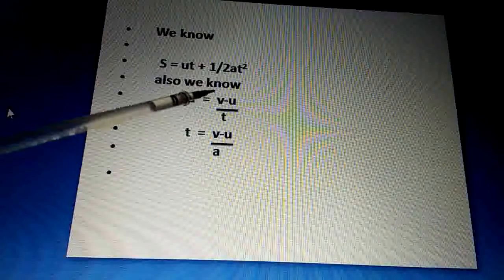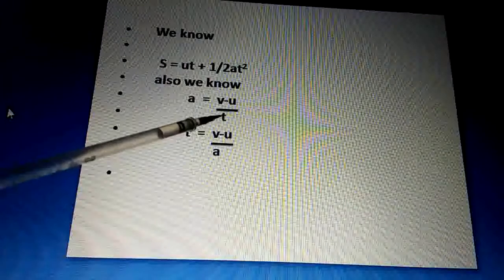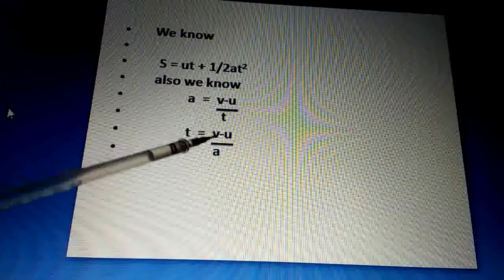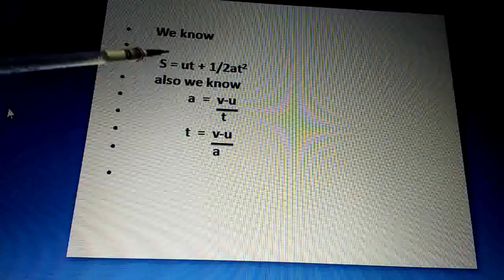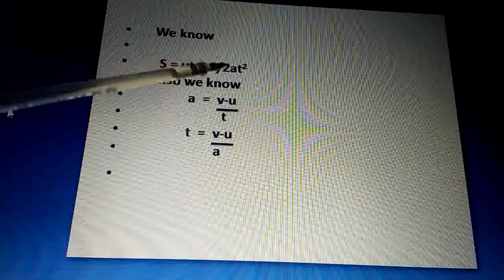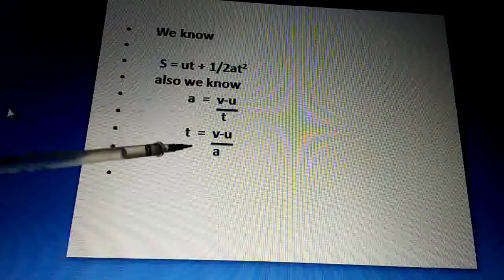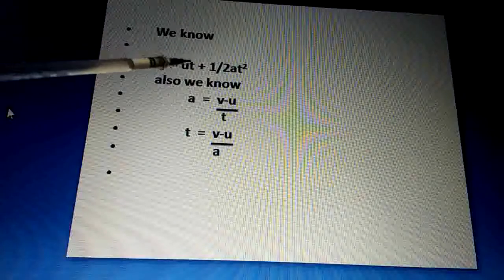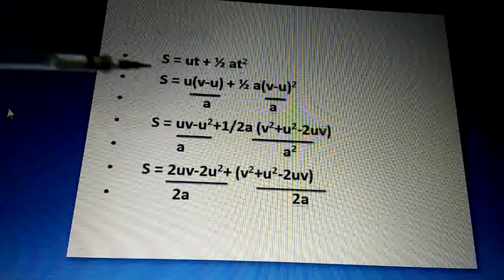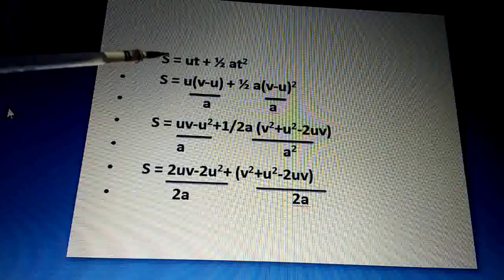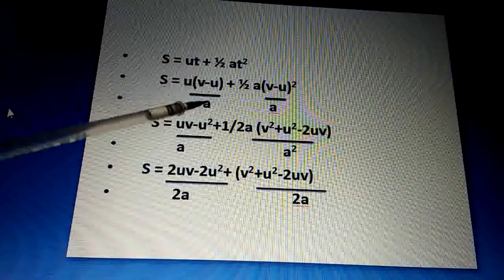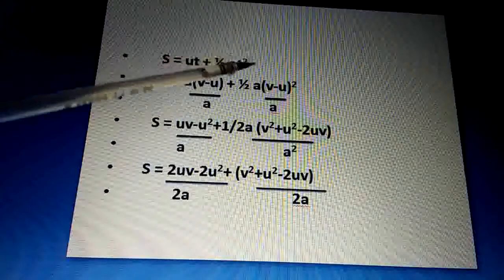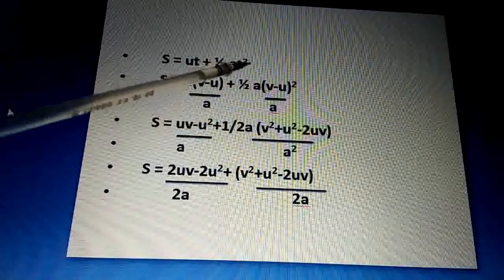So a = (v − u) / T, which gives us T = (v − u) / a. Now substituting this value of T into the second equation of motion: s = u·[(v − u)/a] + ½a·[(v − u)/a]².